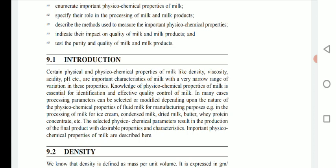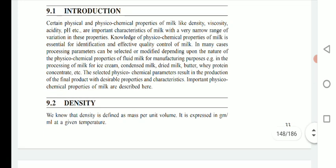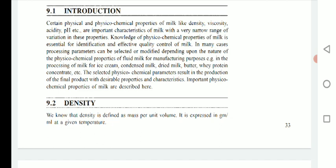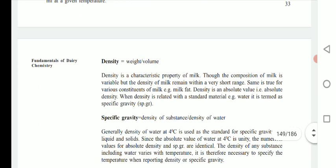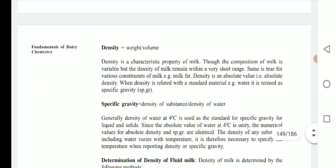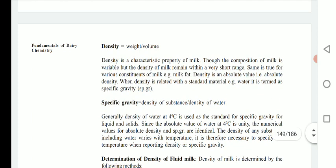Important physicochemical properties of milk are described here. We will first study density. Density is defined as mass per unit volume and it is expressed in grams per ml at a given temperature.